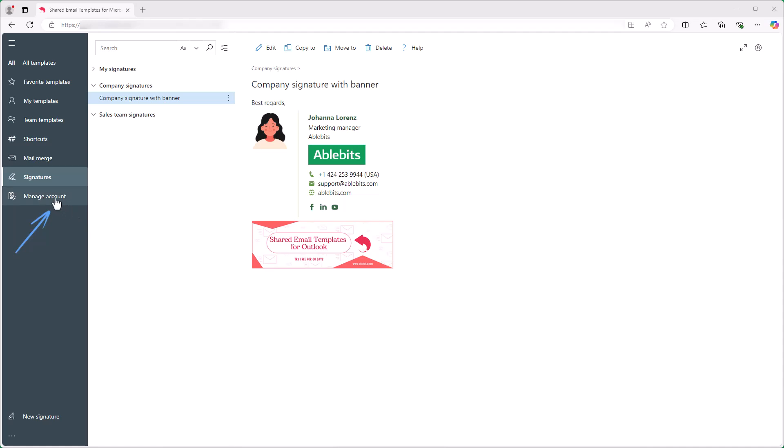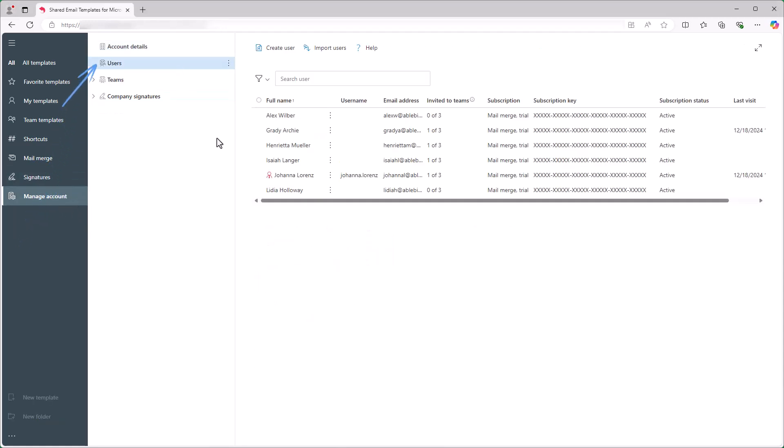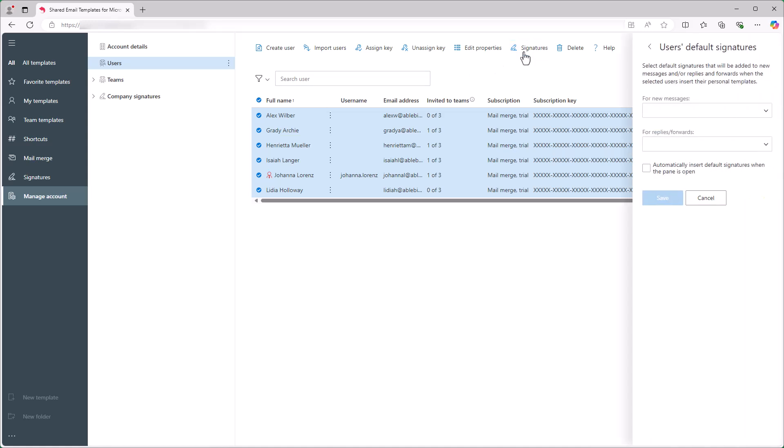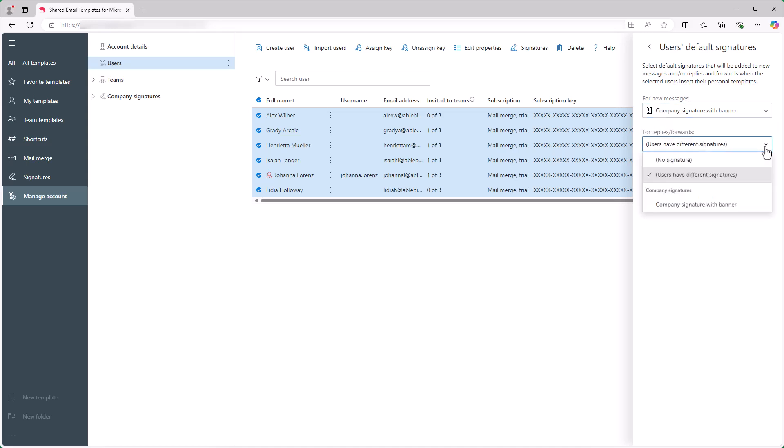Then Users and select the colleagues I want to assign the company signature to. In my case, I'll pick all users. But you can assign different signatures to different users. Then I click the Signatures button and choose the company signature I just made for both new messages and replies and forwards.